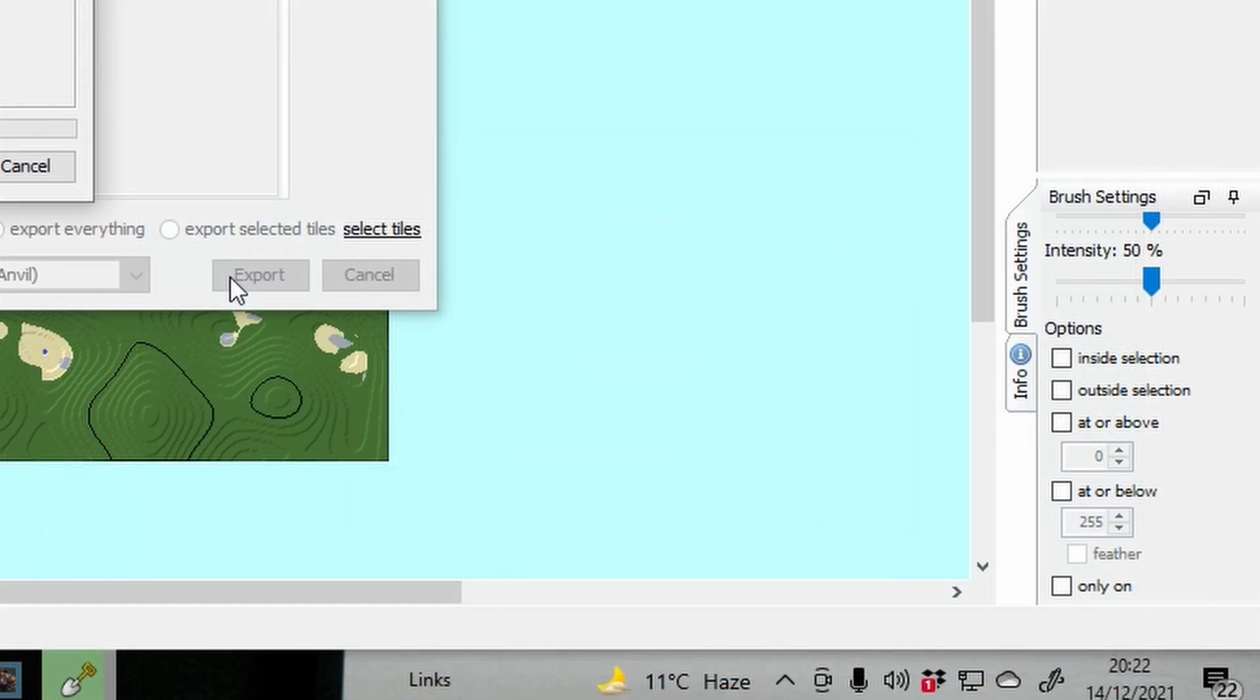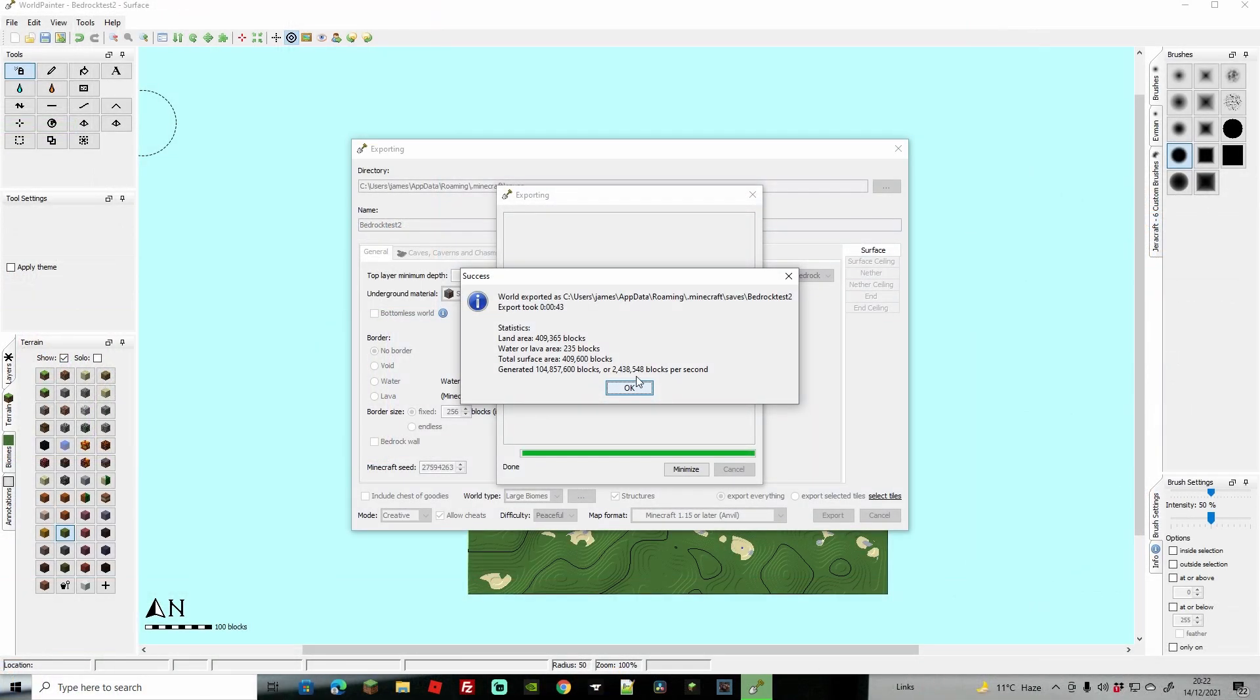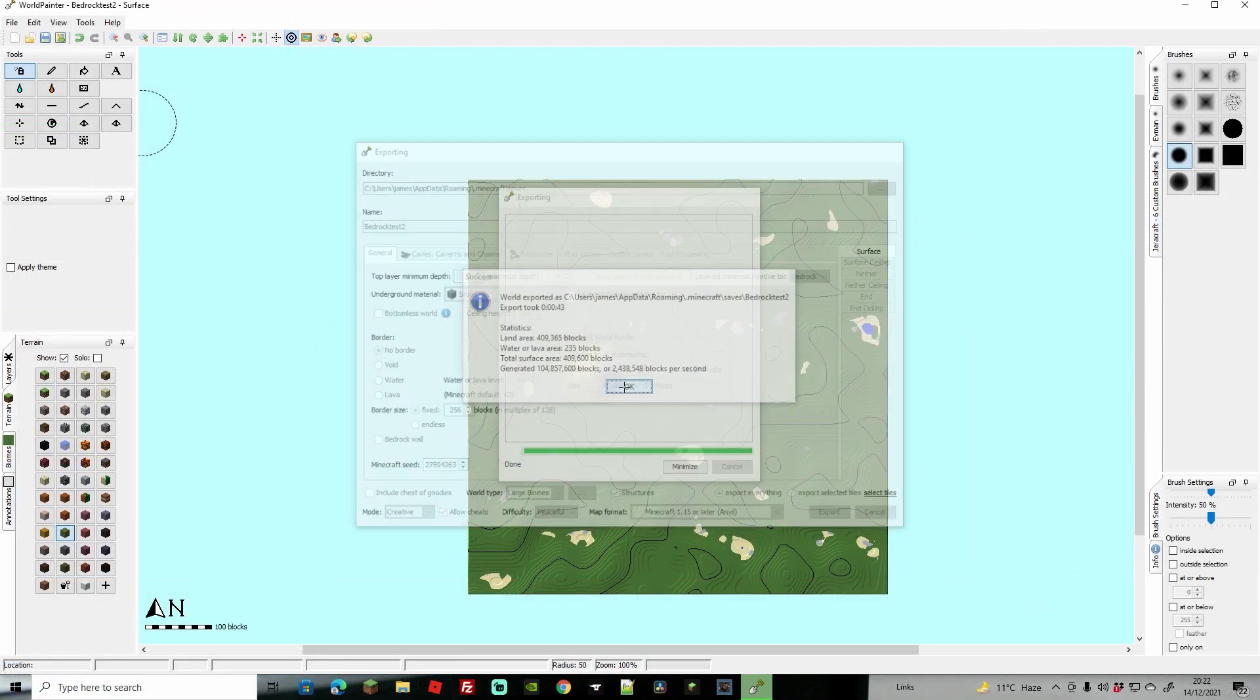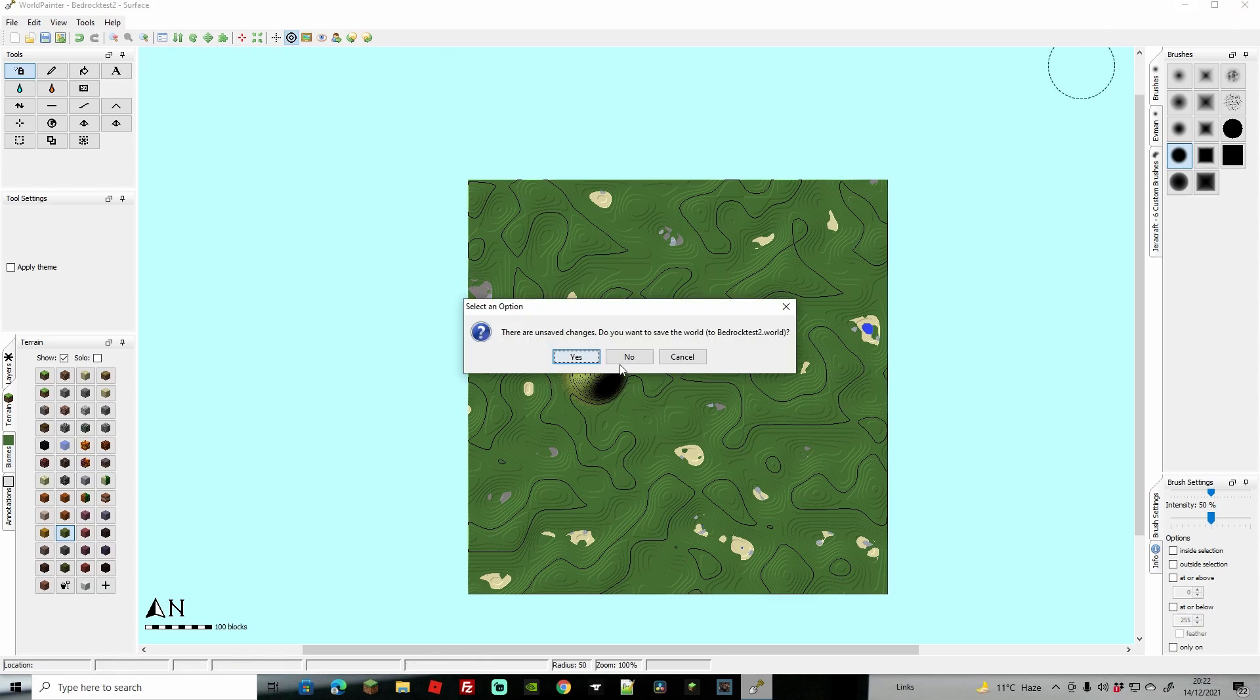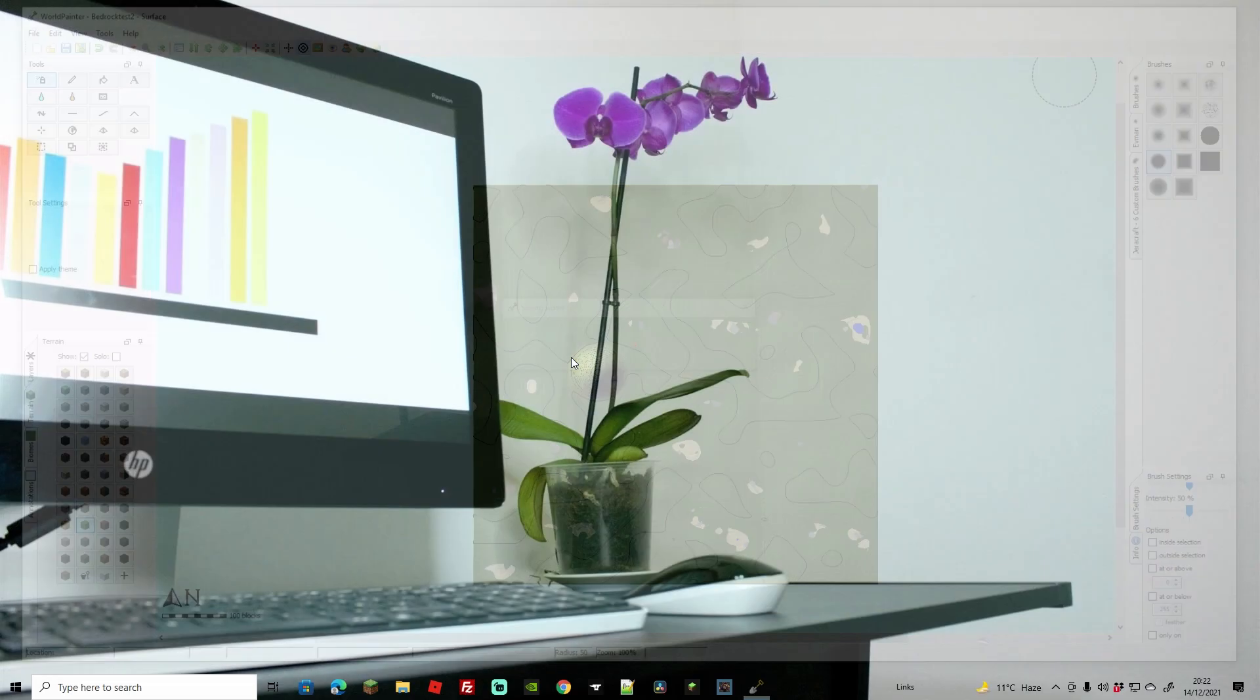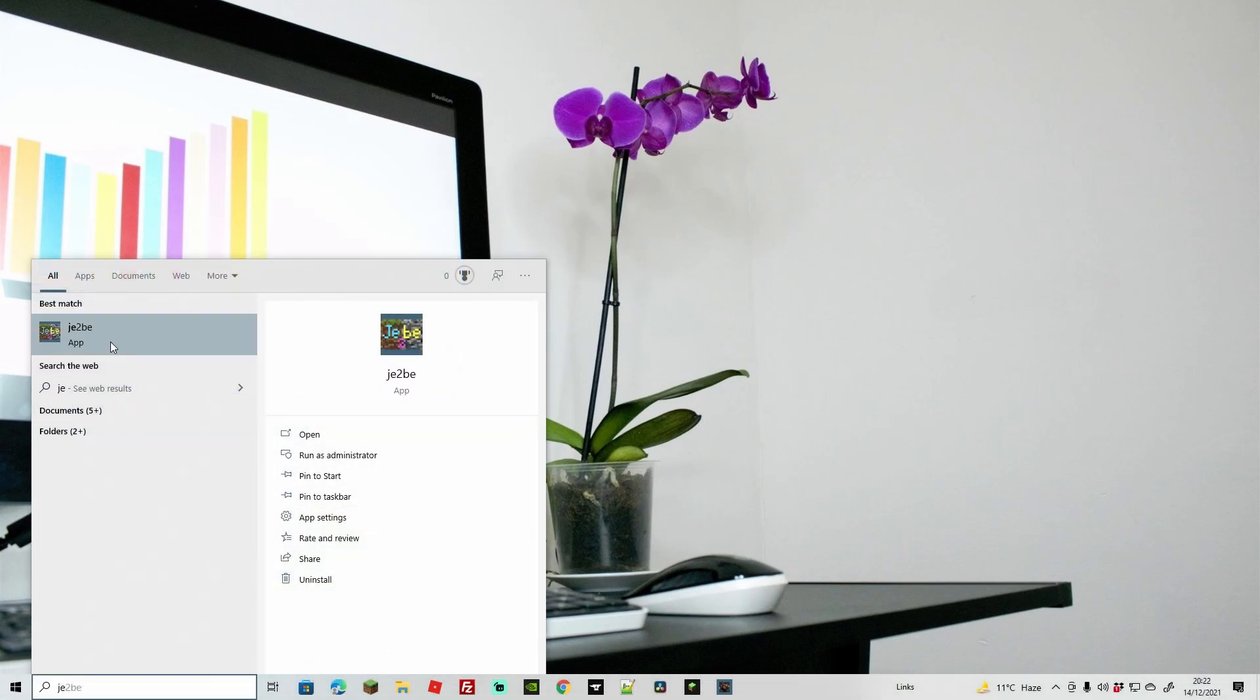As you can see here, we've done 409,000 blocks. Let's press OK. We can actually go ahead and close this down now. Hit Save if it does tell you to save, although weirdly we did save.